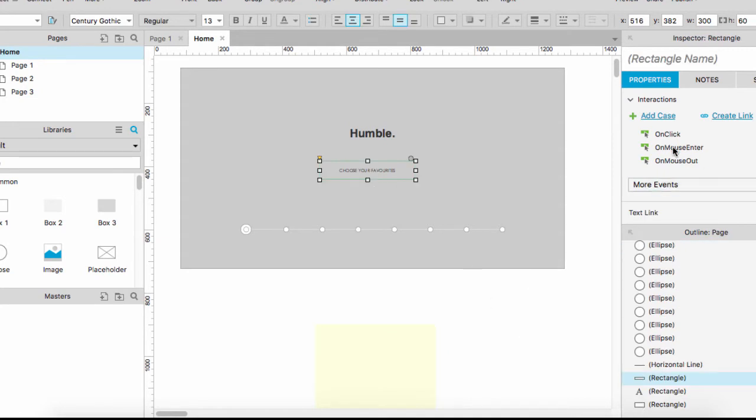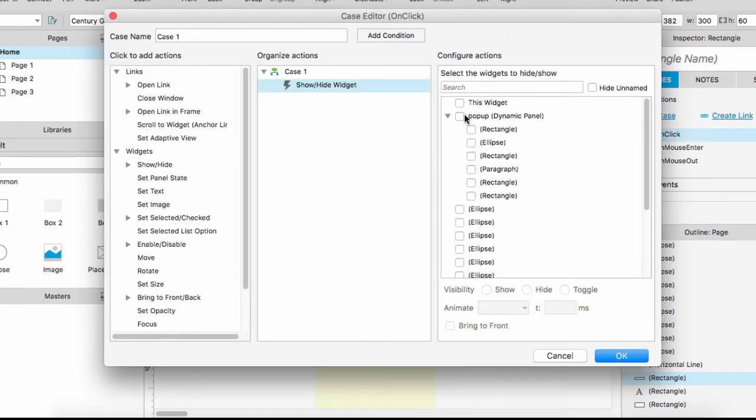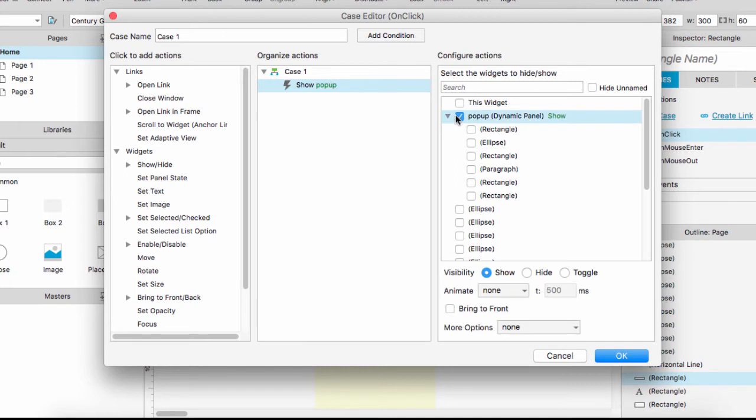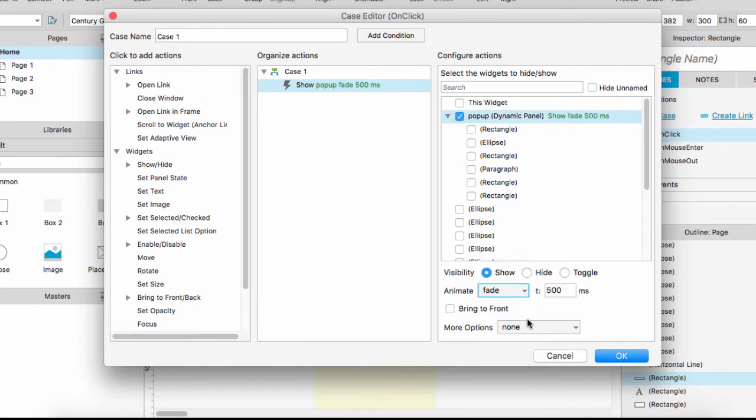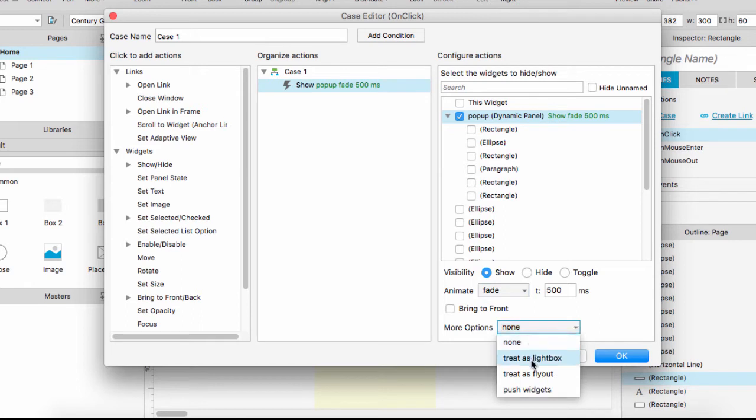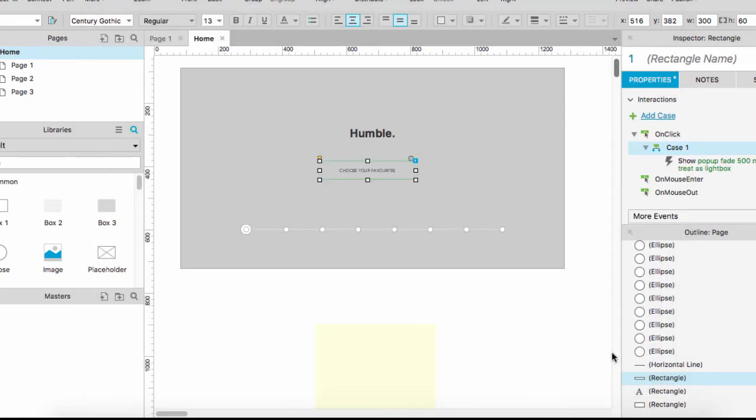We'll add a fade and treat it as a lightbox, and you can choose a background color and then say okay.